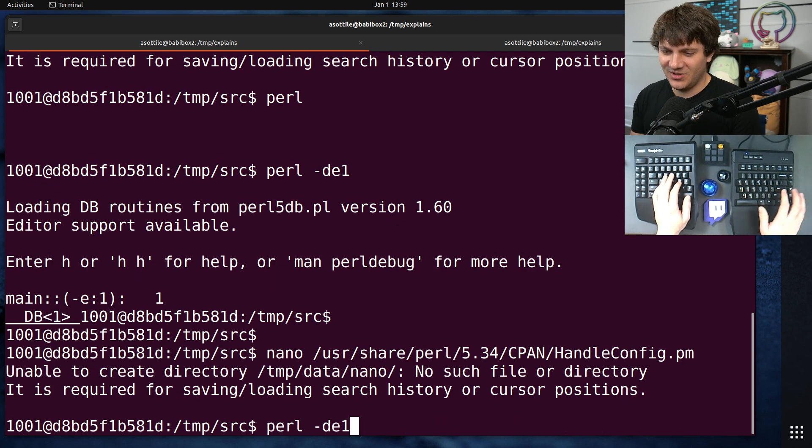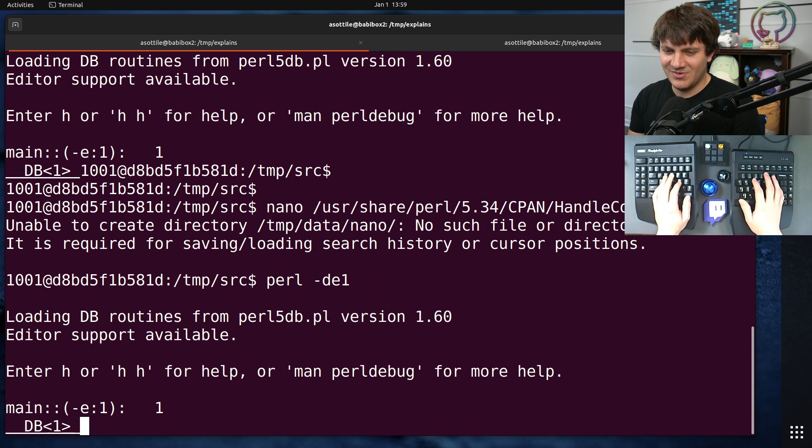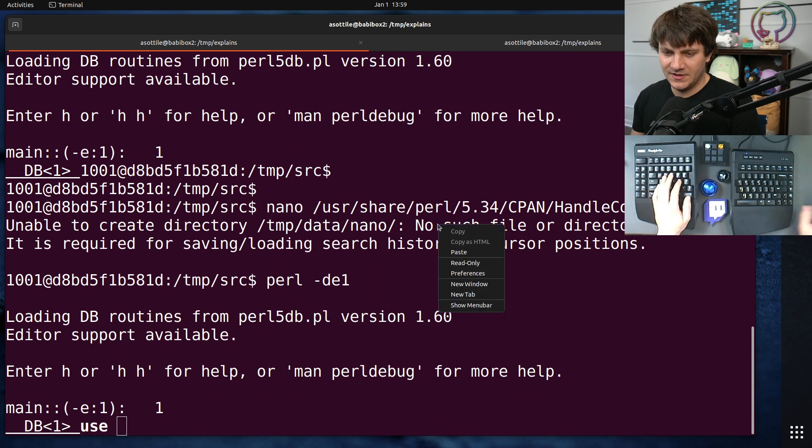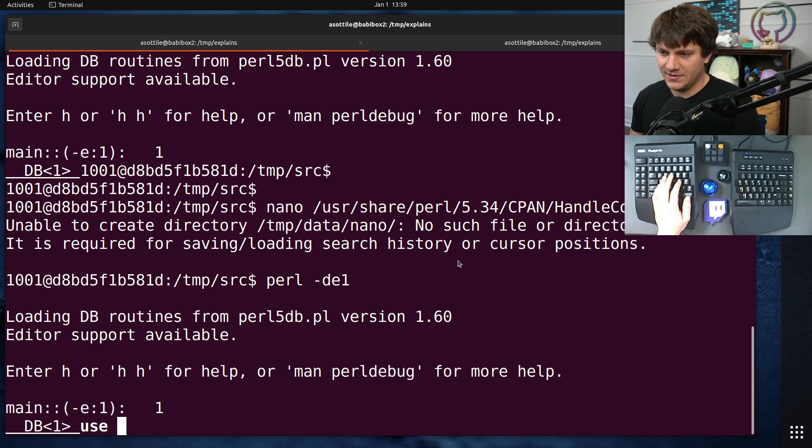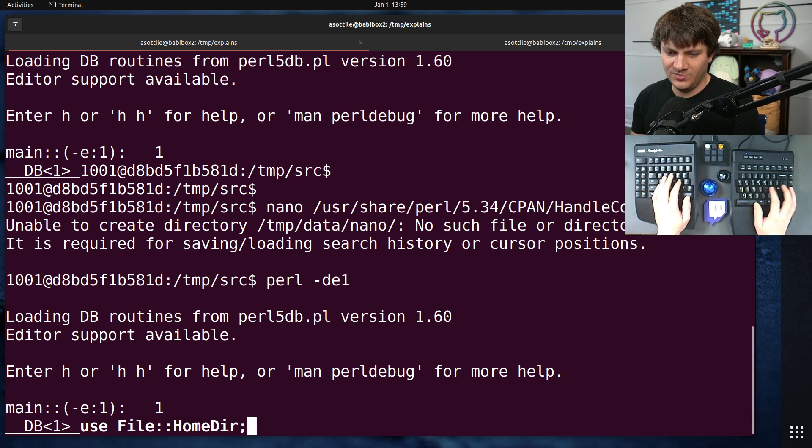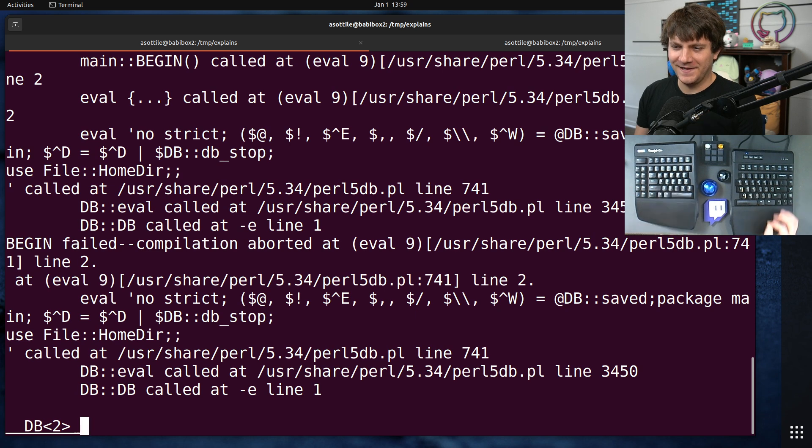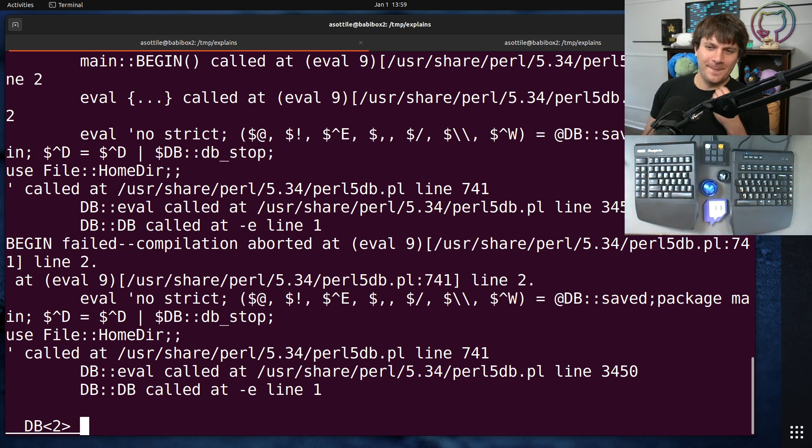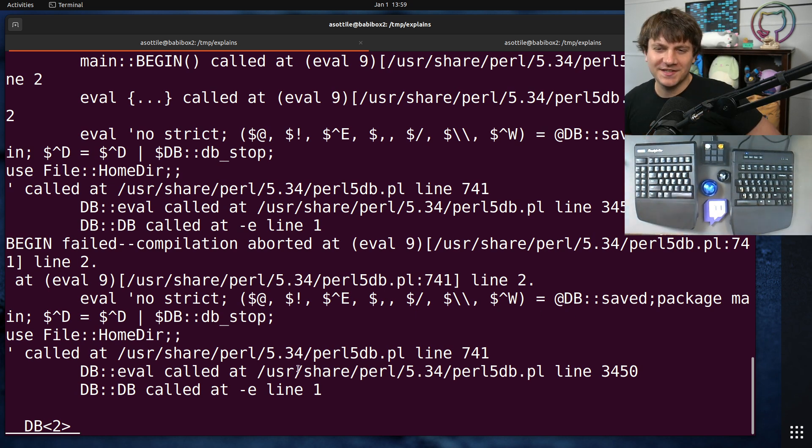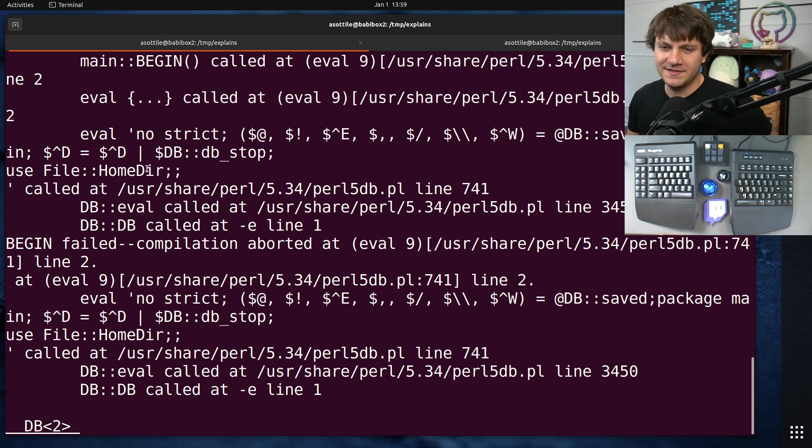Okay, so let's open up our debugger again, and we do use file-homedir. Perl, hmm, we get an error. Huh, I bet it's because we don't have this installed. All right, let's see if we have this installed outside of Docker.